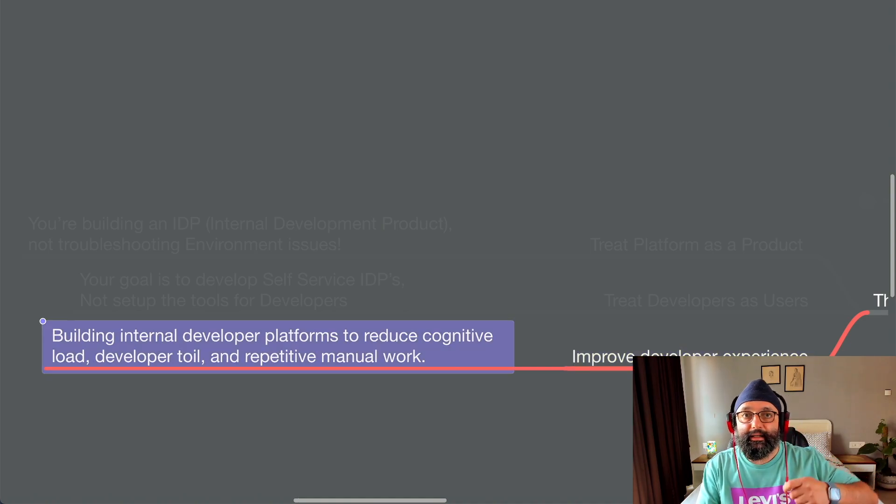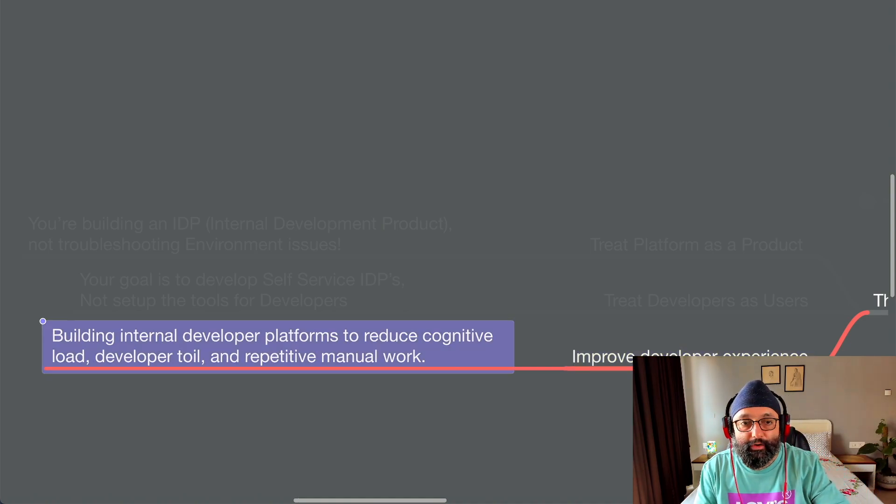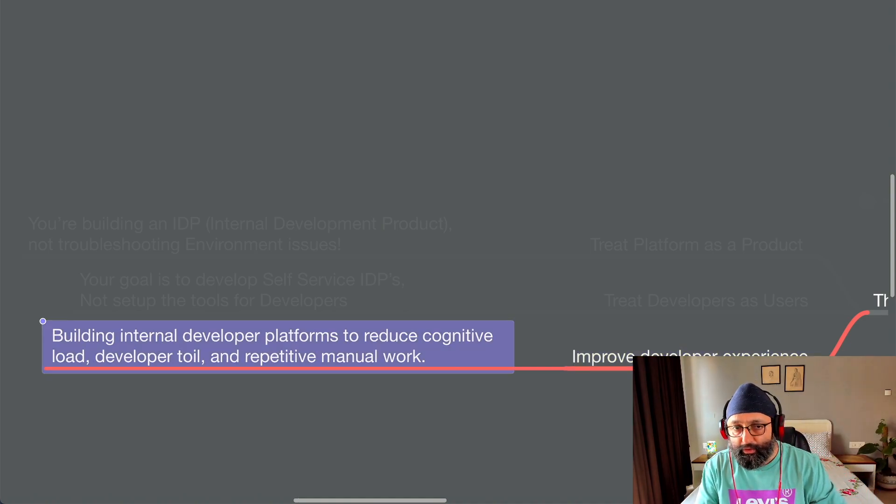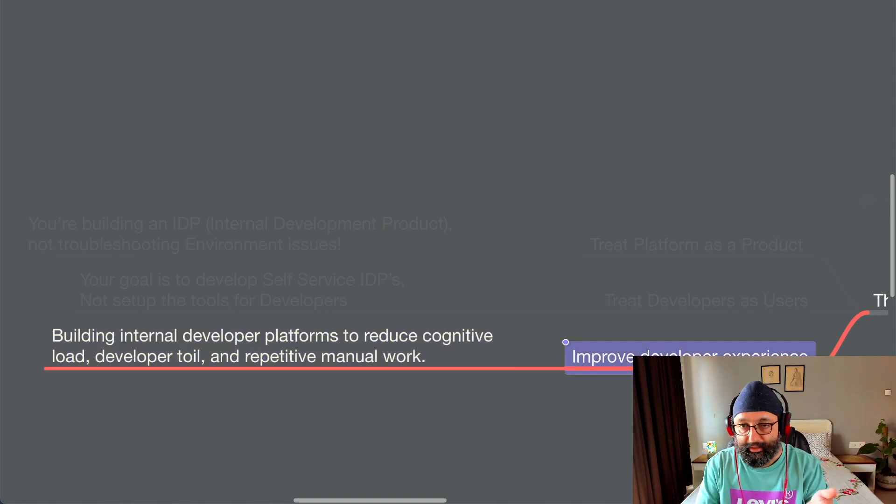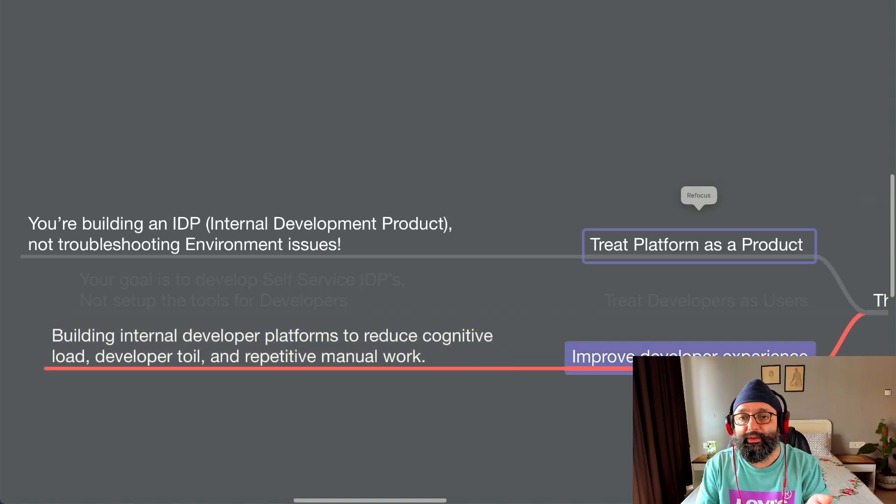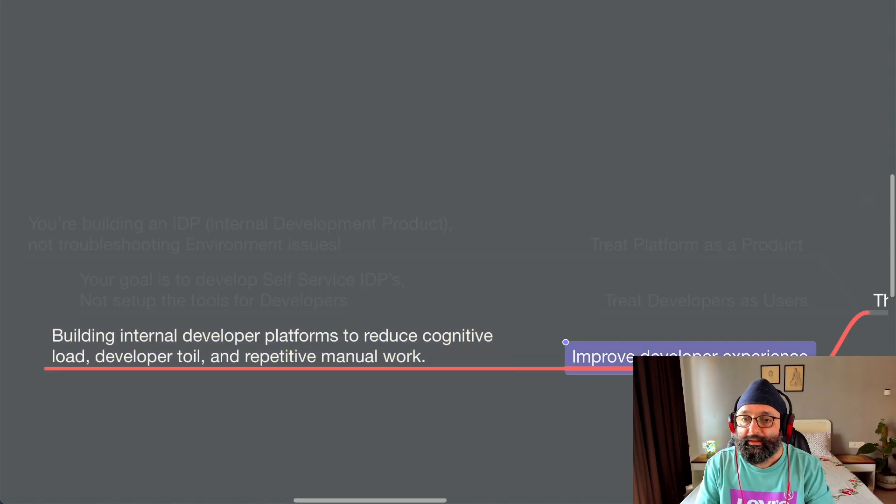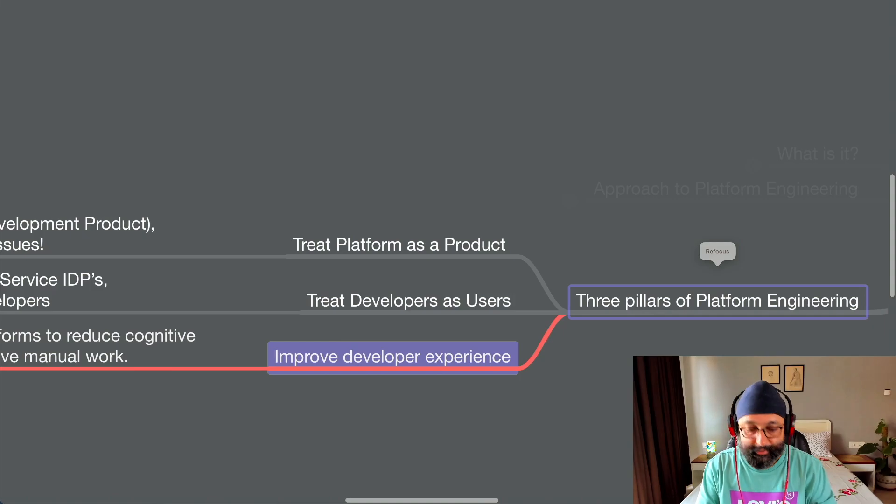And then third, very important, improve developer experience. By building internal developer platforms to reduce cognitive load, developer toil, blah, blah, blah, you know this, right? Basically, if you do these two, the third will automatically happen.